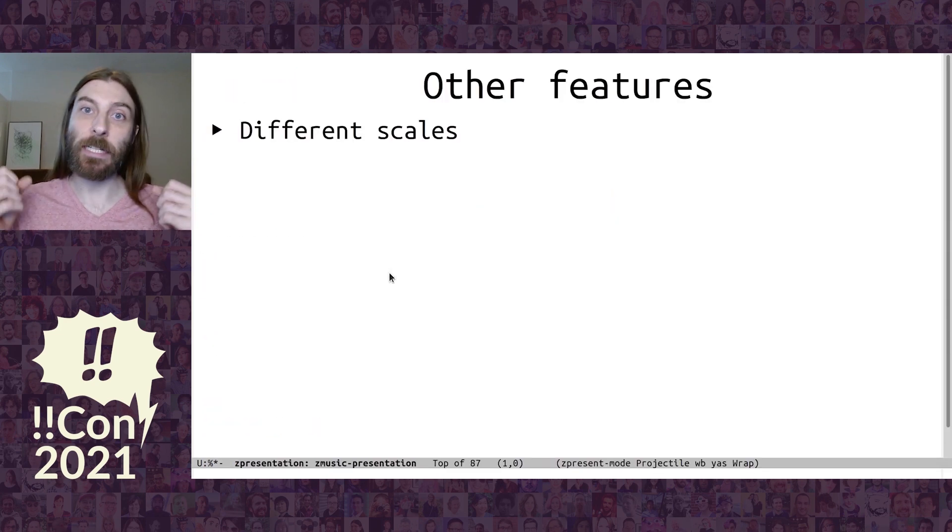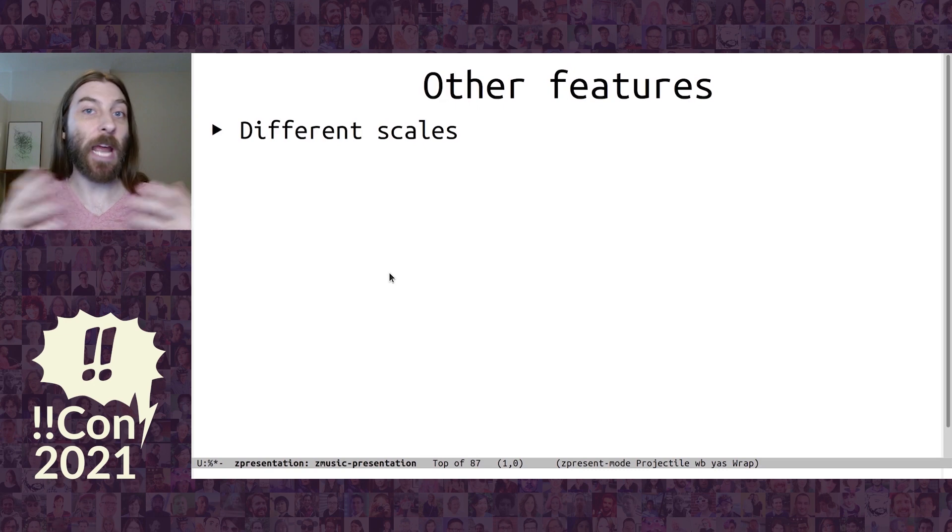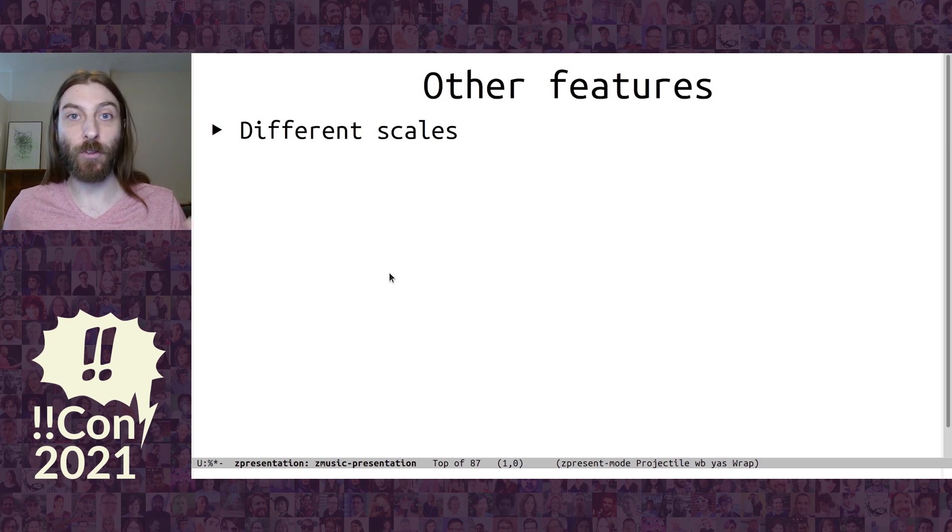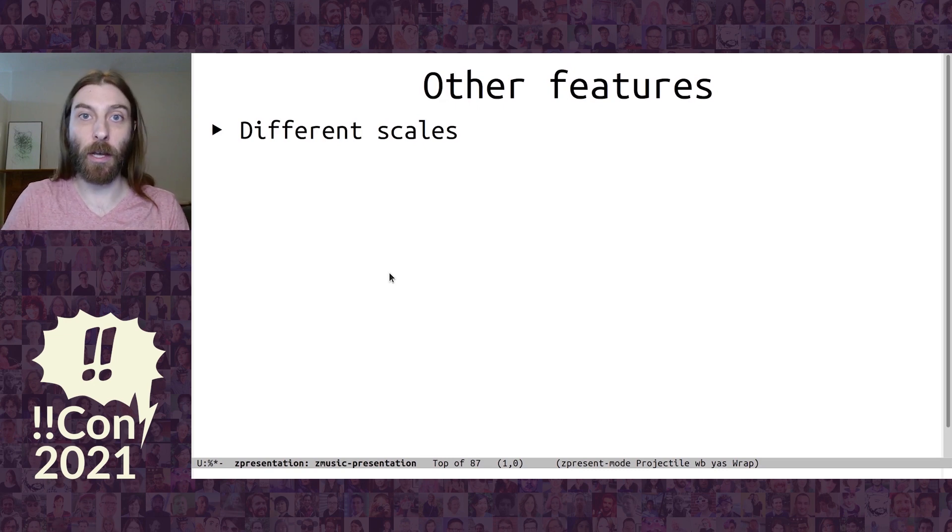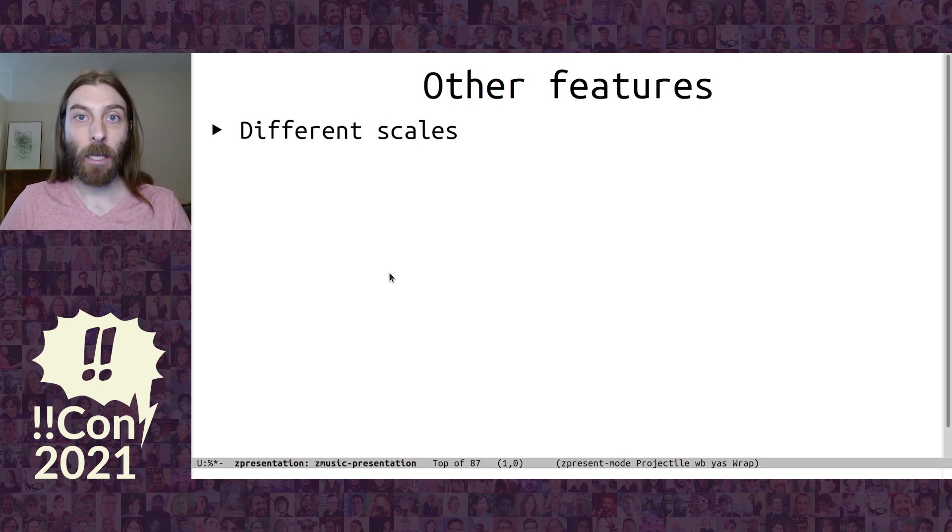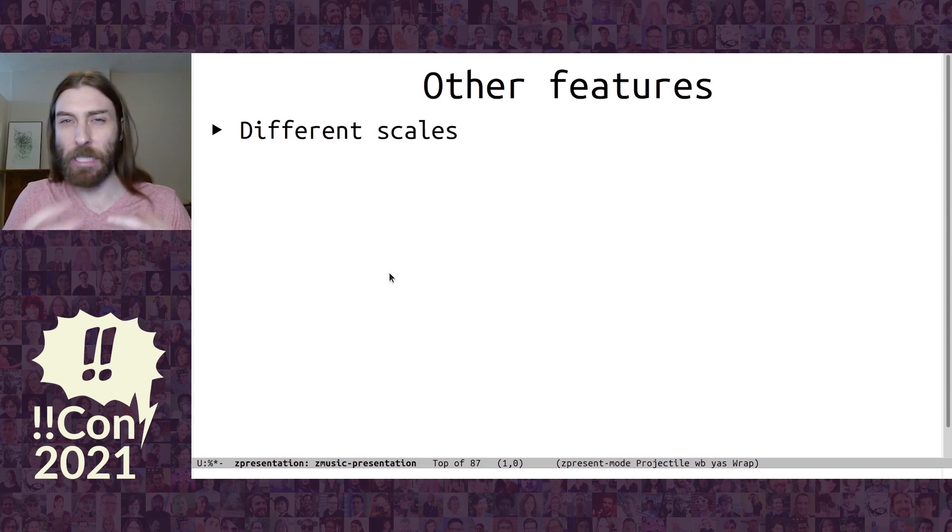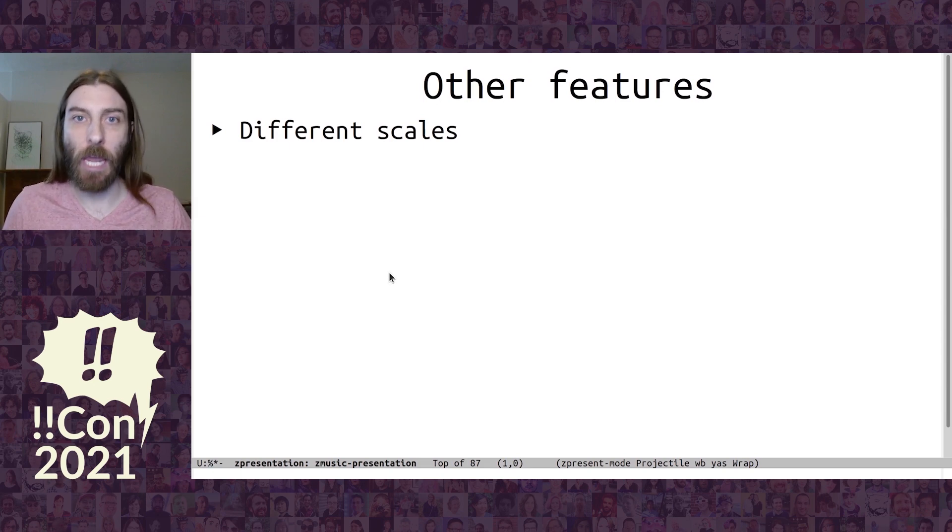So some other features that I didn't have time to demo. You can have different scales. What we used is the minor pentatonic, which I picked because basically every note sounds good with every other note. That's not the case for most other scales.